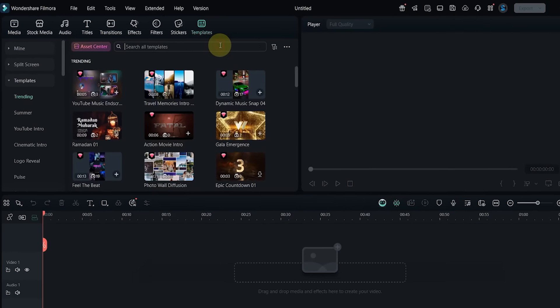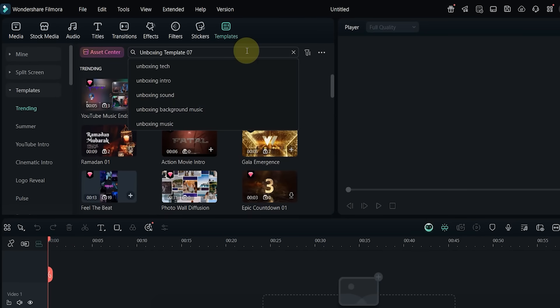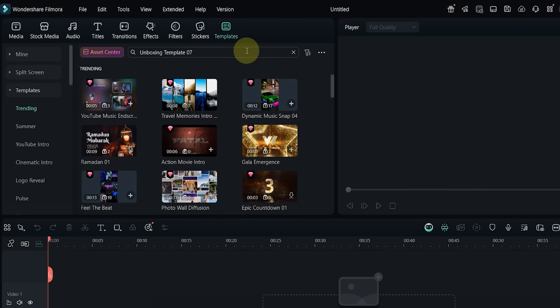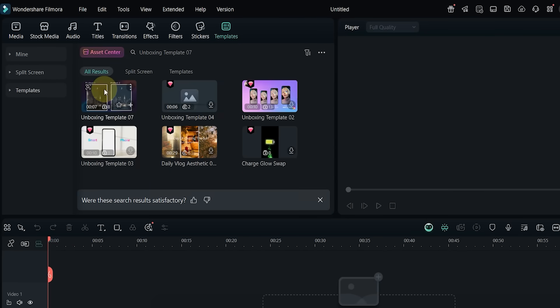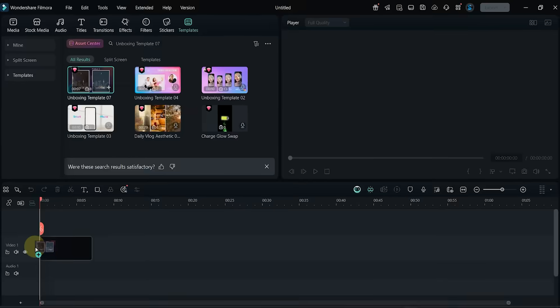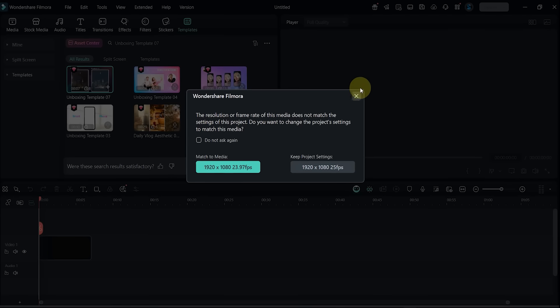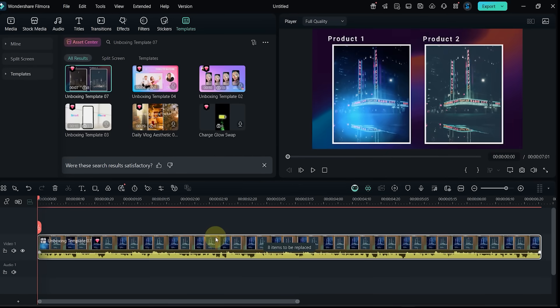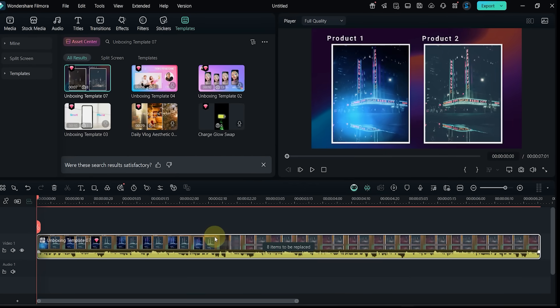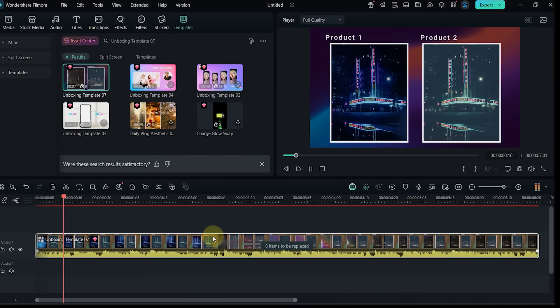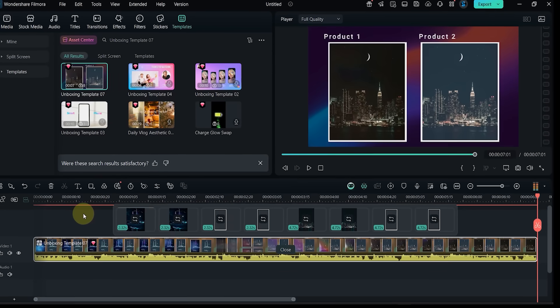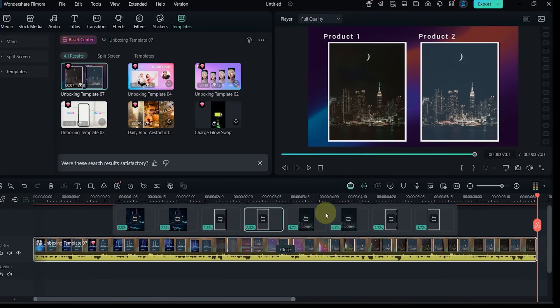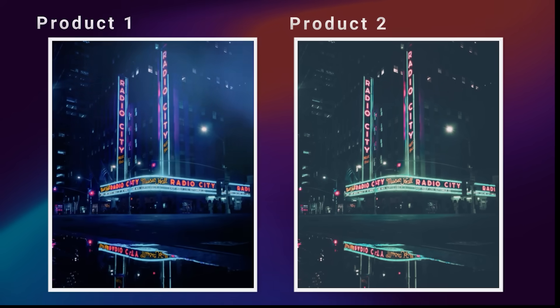Template number seven: next, I search for Unboxing Template 07. Drag and drop it, then preview. It has eight clip slots and is designed for showcasing product unboxing or reviews.